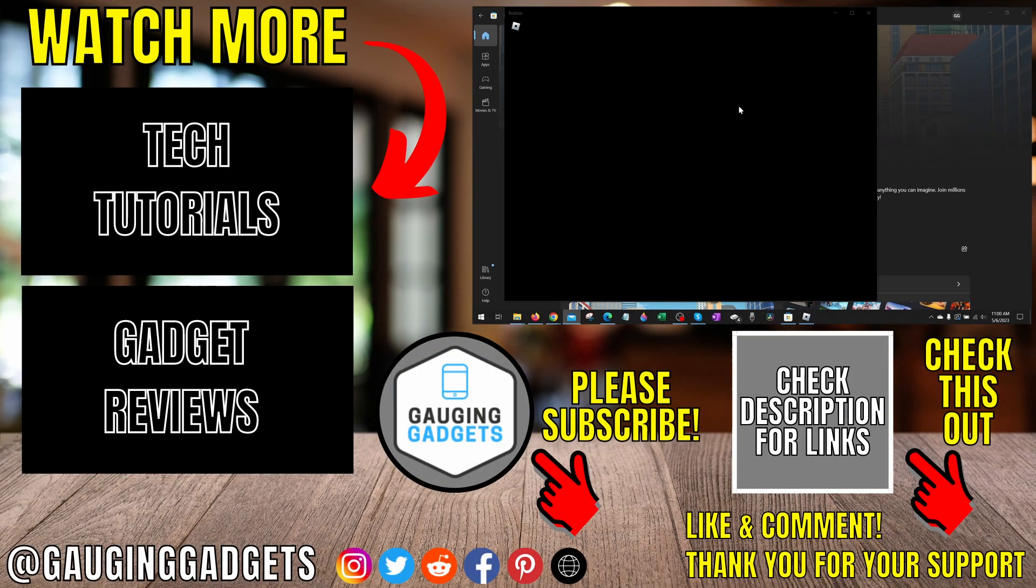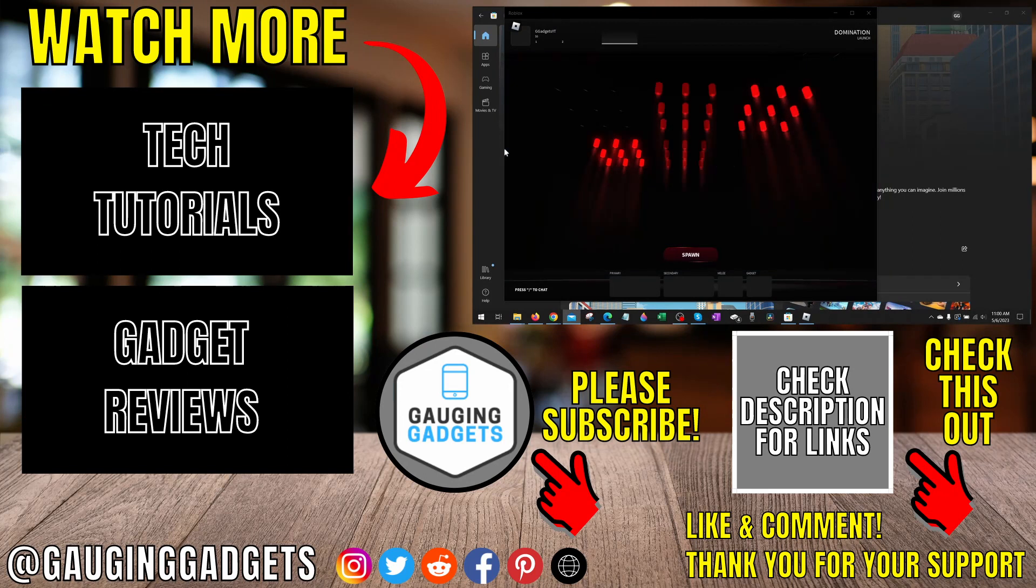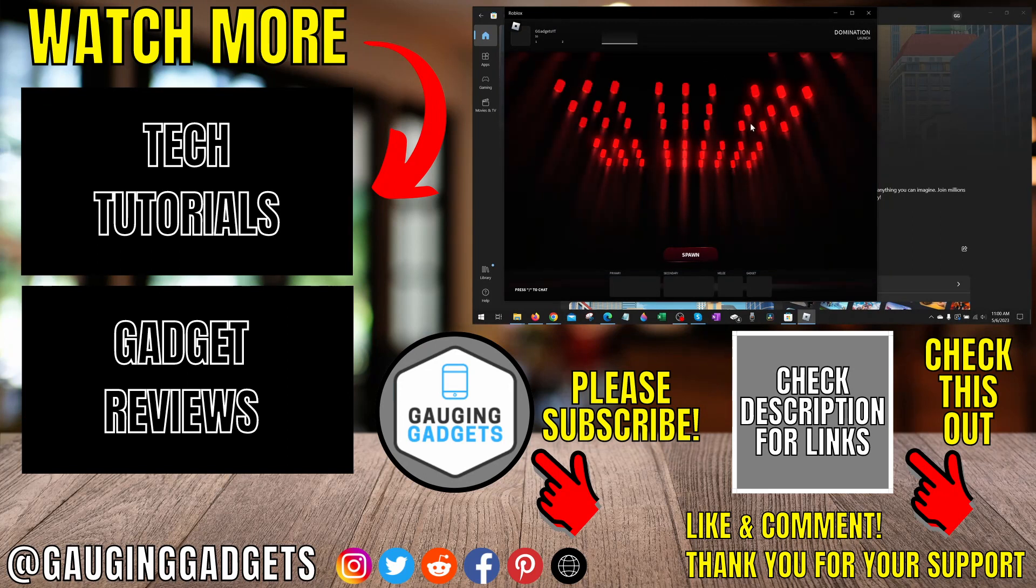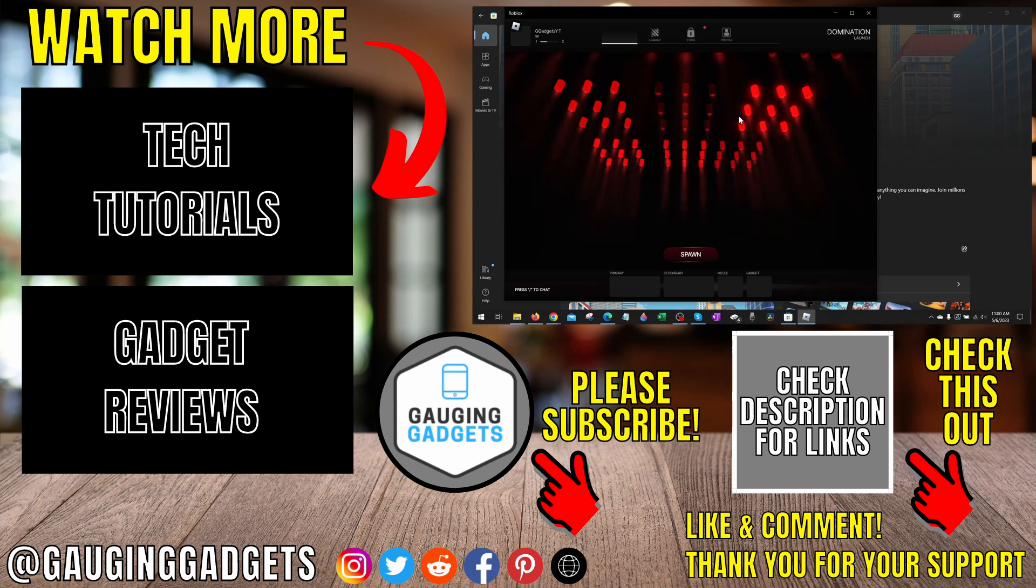All right, so that's how you fix Roblox error code 272. If you have any questions about this, leave a comment below. I'll get back to you as soon as I can. If you'd like to see more Roblox tips and tutorials, check the links in the description. If this video helped you, give it a thumbs up and please consider subscribing to my channel, Gauging Gadgets, for more gadget reviews videos and tech tutorials. Thank you so much for watching.